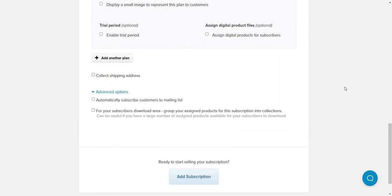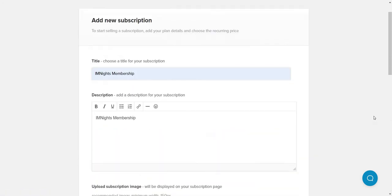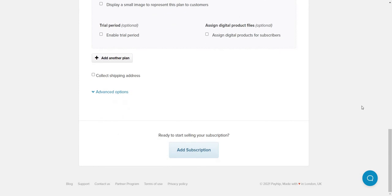Moving to the subscription's advanced options, you can automatically subscribe customers to your mailing list — same as with a regular digital product. For subscribers' download area, you can group assigned products into collections. This is useful if you have a large number of products available for subscribers to download. That wraps up creating a subscription product.